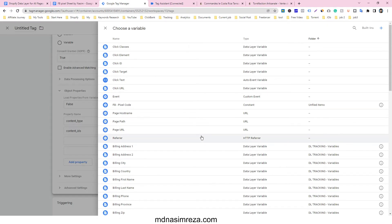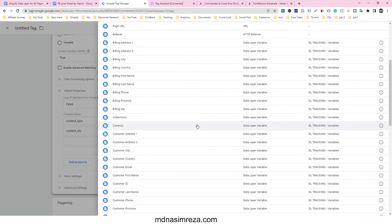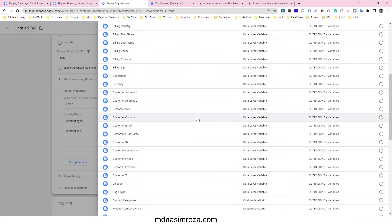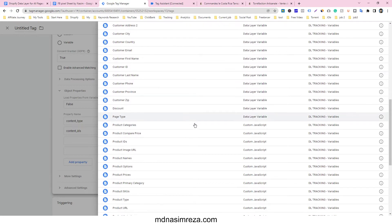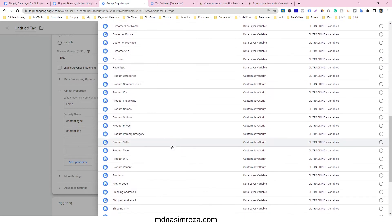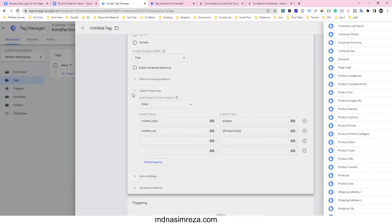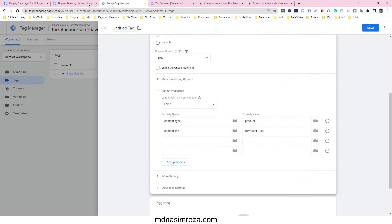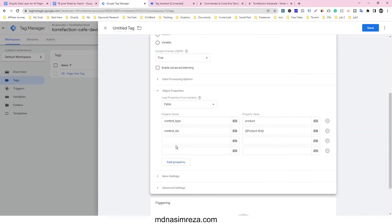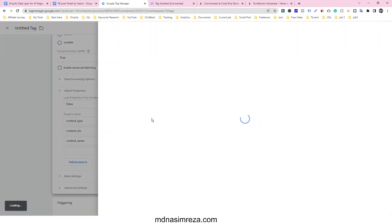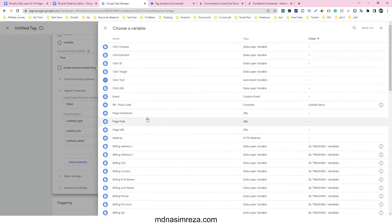And then content ID. We have made a lot of variables, just we have to select the product ID. This is product ID. And then we have to make content name. Just give the content name, the content name variable I have made is called product name.